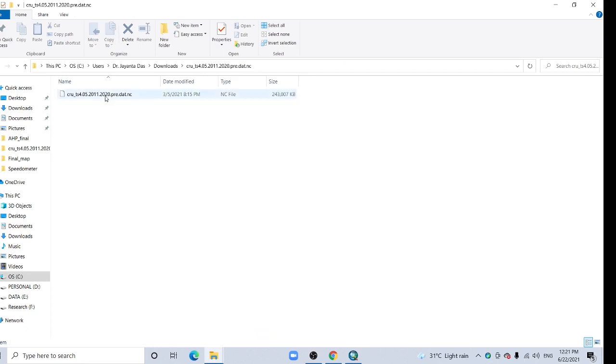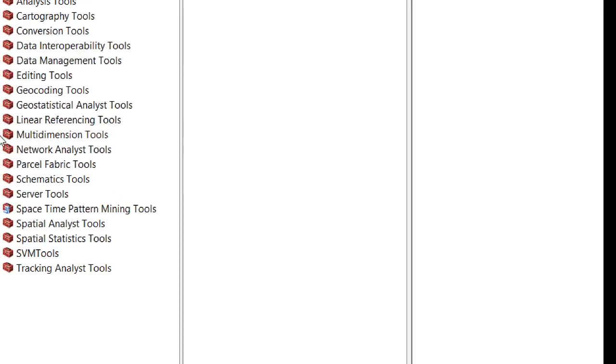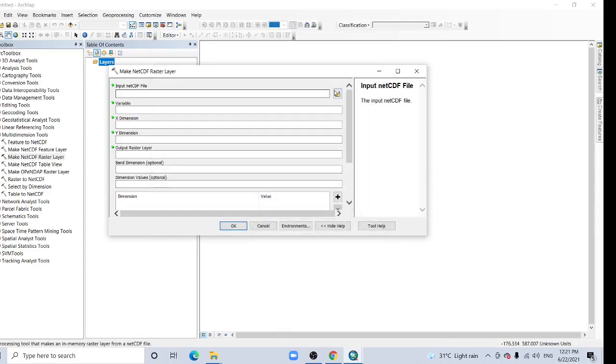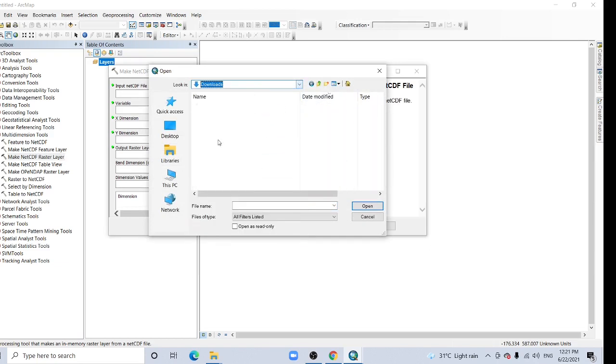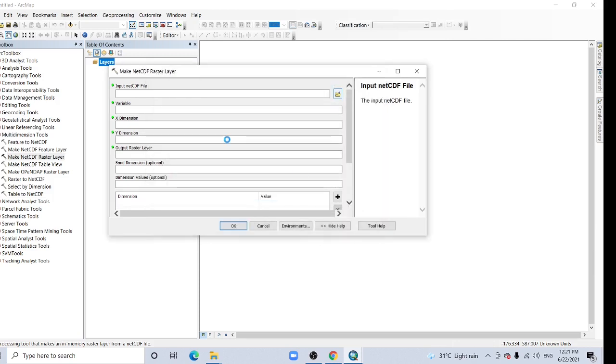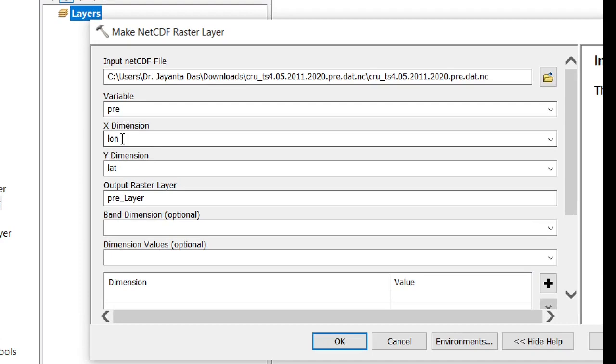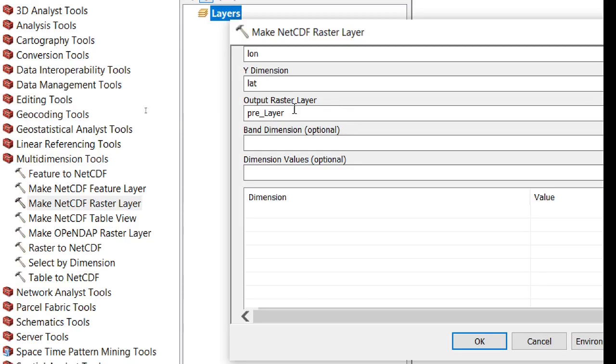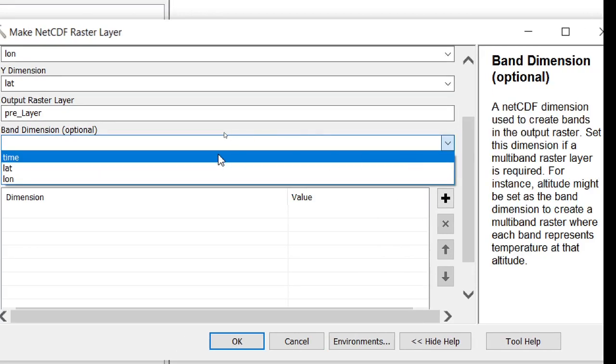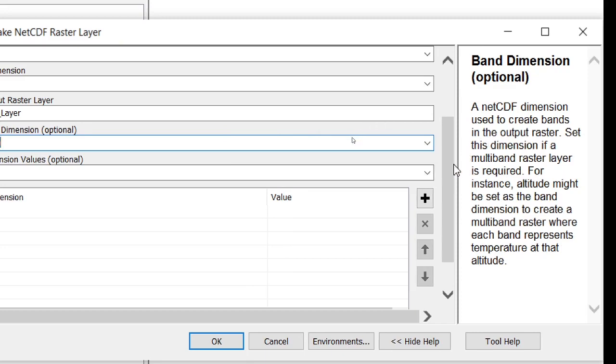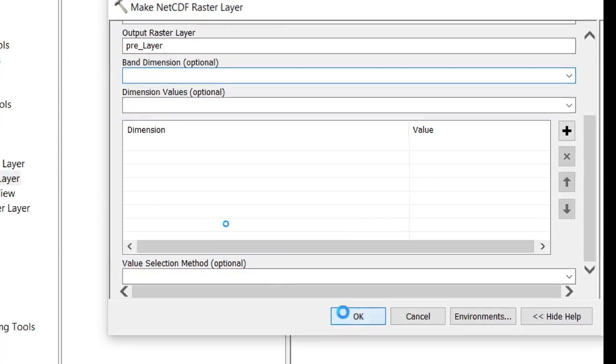Here our NetCDF data, dot nc, that's the NetCDF. Now I have the multidimensional tool. Click here, click here, then make NetCDF raster layer. Now browse your folder location. Here, let's open it. Variable, that's in precipitation. X longitude, Y latitude, output layer precipitation. Here the band dimension, band dimension should be time because this is a time series data. So now click OK.